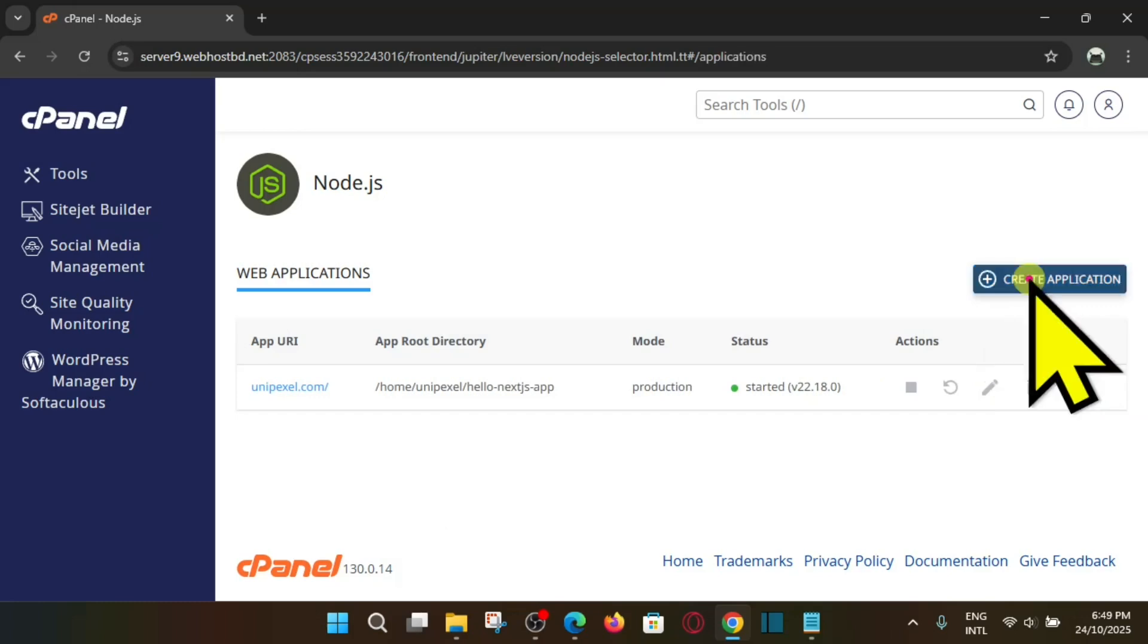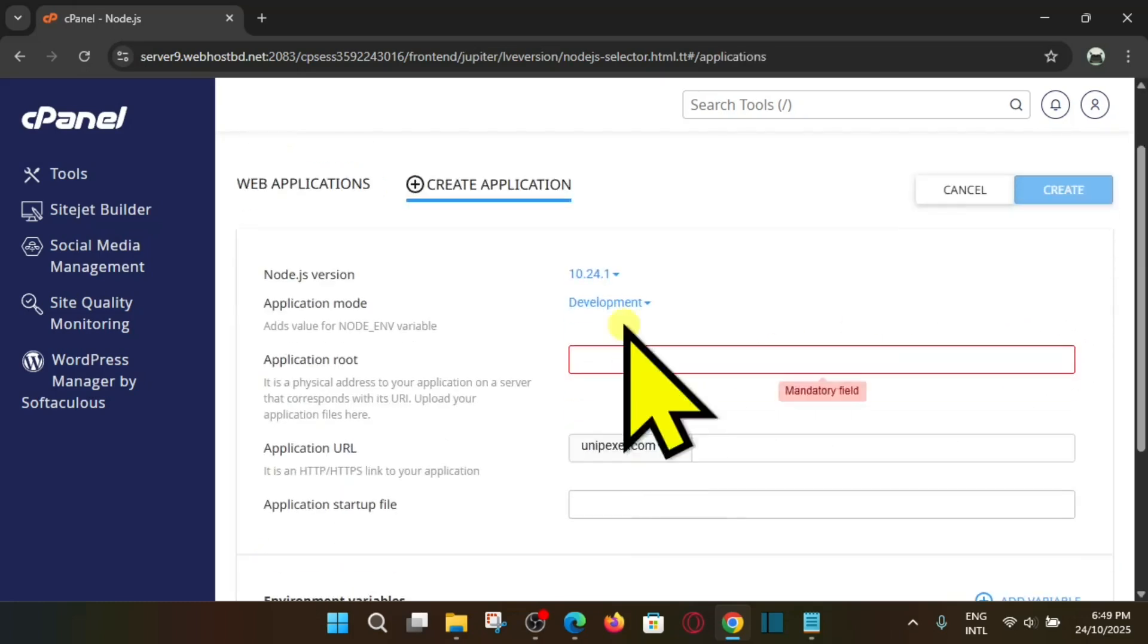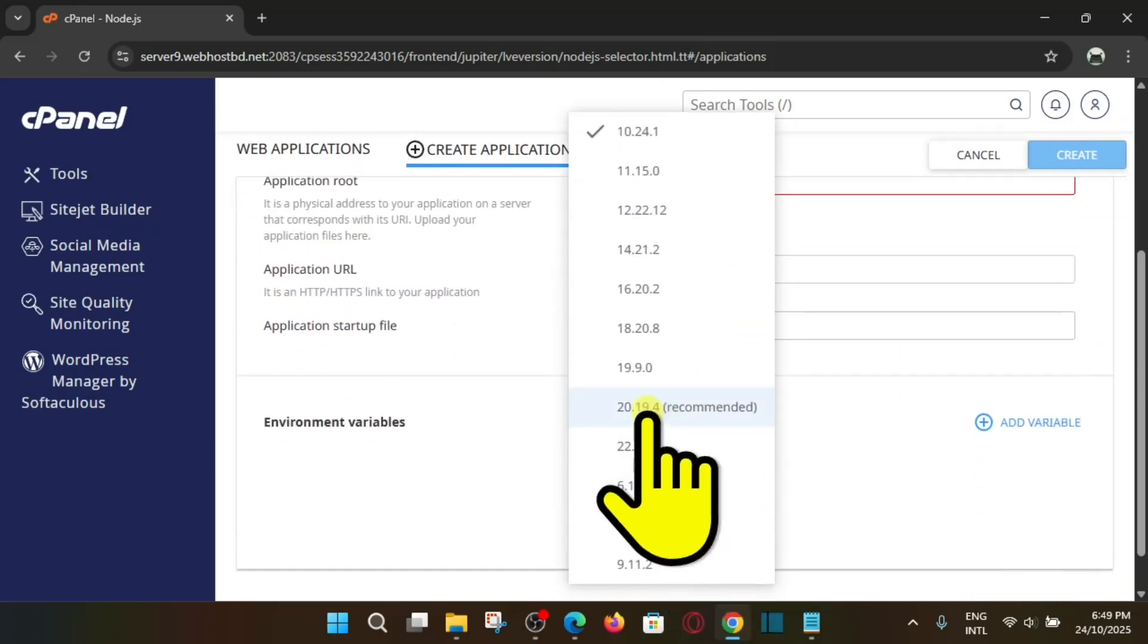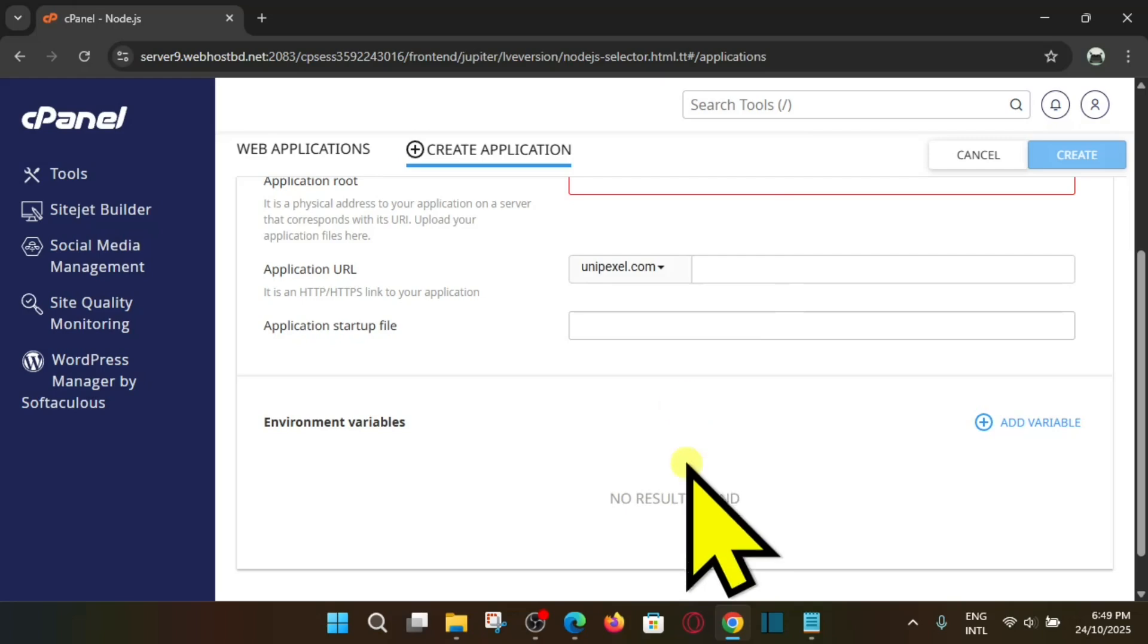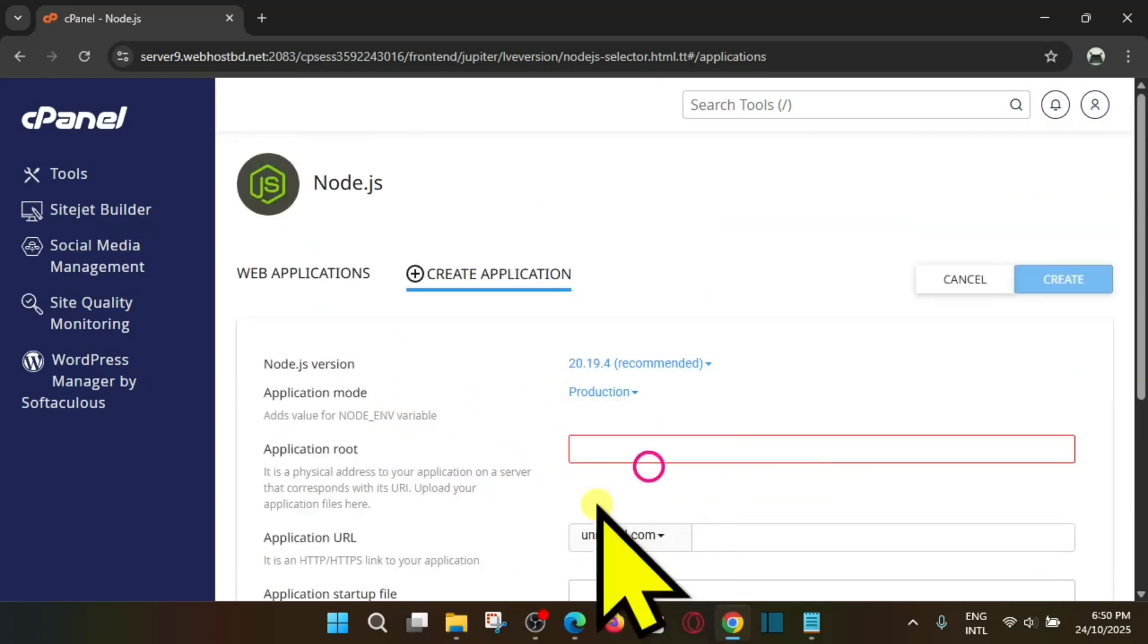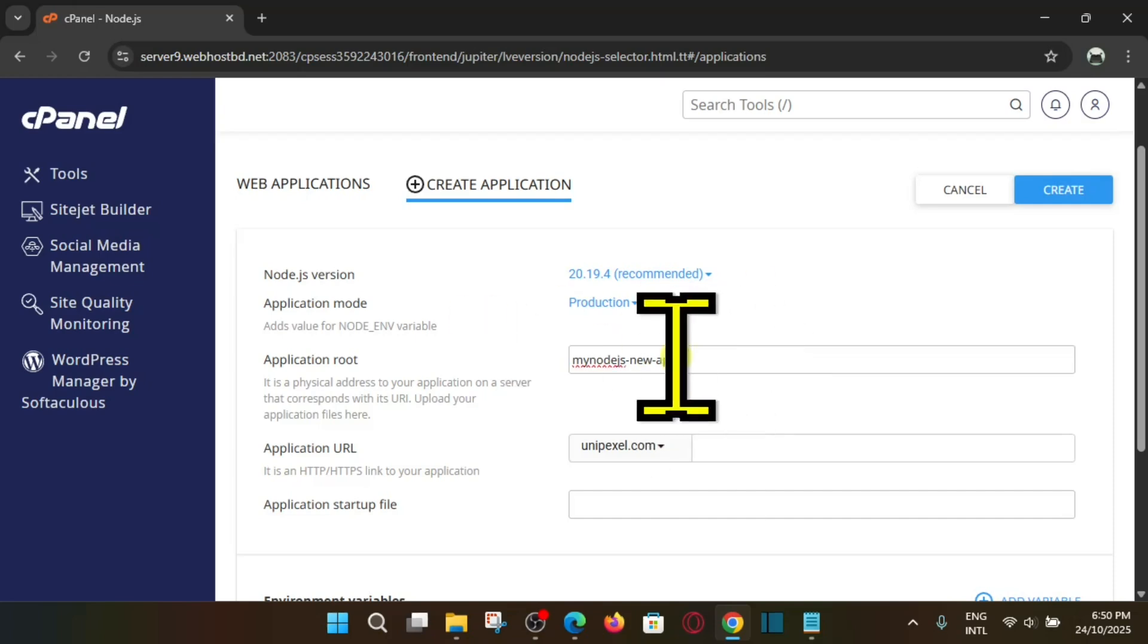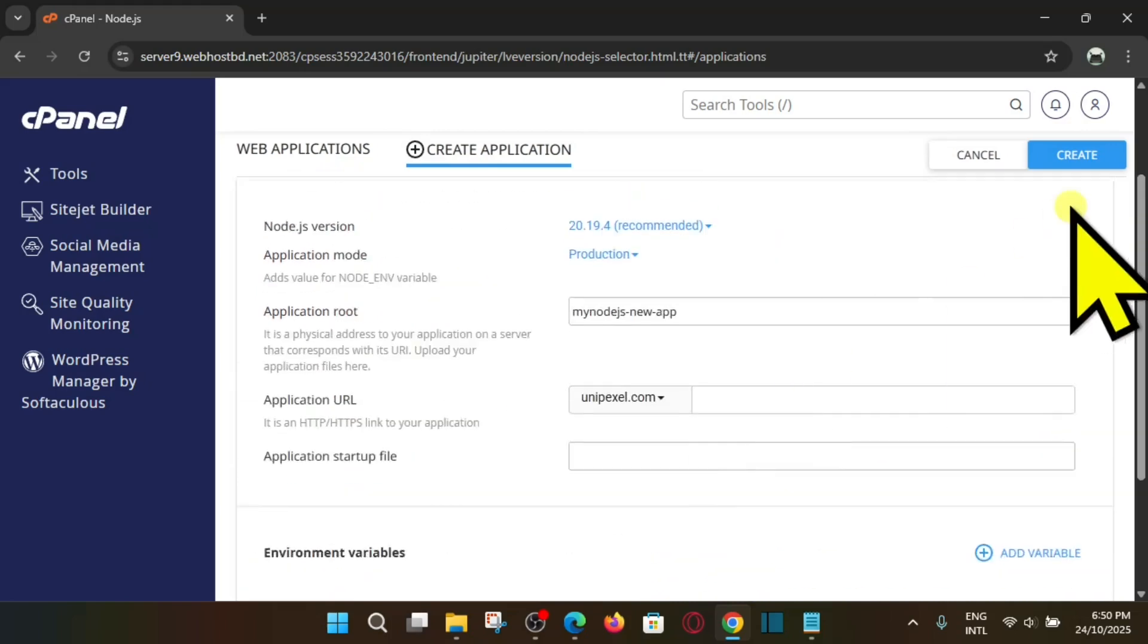Here you can see setup Node.js app, click here. Here we go, we have the option, you can see create application. So we'll select create application here. My Node.js version is 22.18.0, but here you can see they have recommended 20, so we'll select 20 here. Application mode, let's say production. And root, we have to give here any name. Let's say I want to give here my-nodejs-new-app. So this is my root directory name, I have just given here. You can actually give any name, this is random. And after that we'll actually select here create.